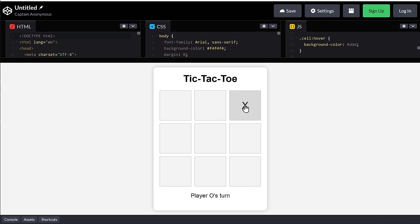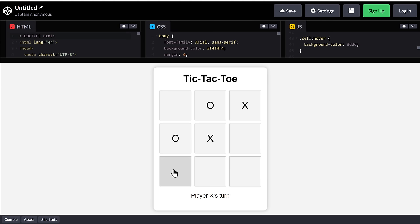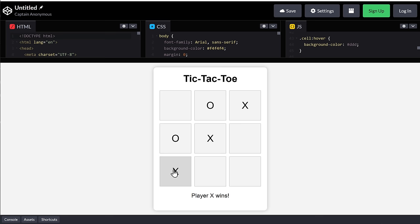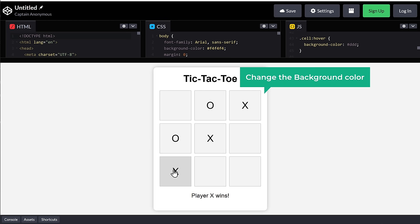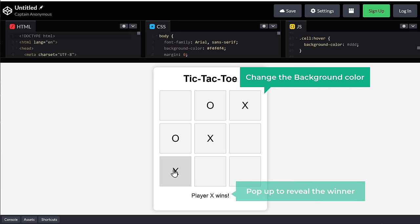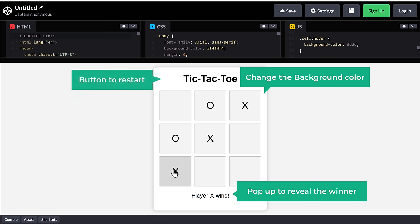So let's test it out. As you can see, the game is working completely fine, but there are a few things that we can do to make it better. So first off, let's improve how it looks. Let's change the background color, add a popup to reveal who the winner is, and also add a button here to restart the game.